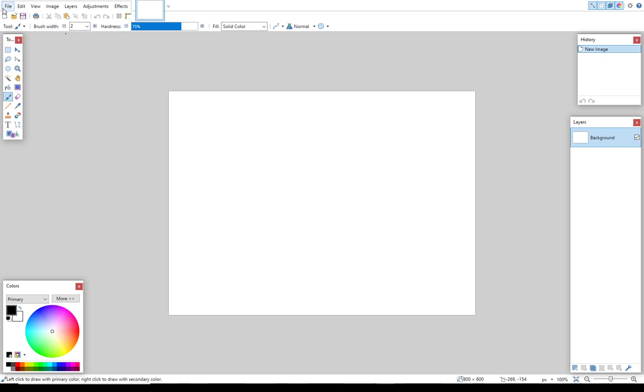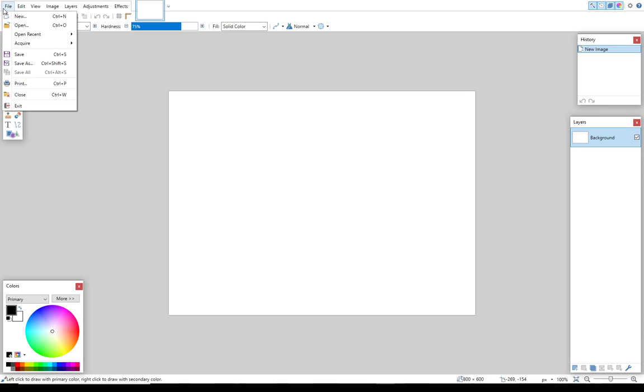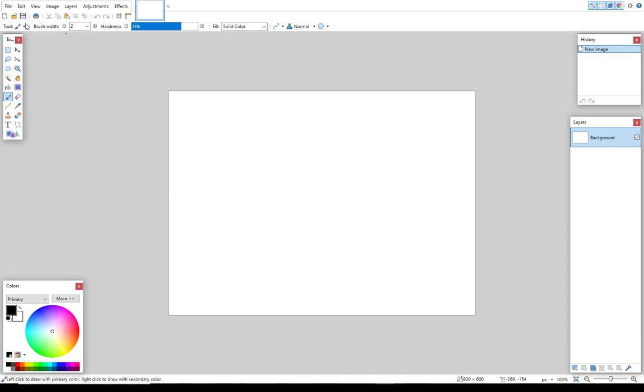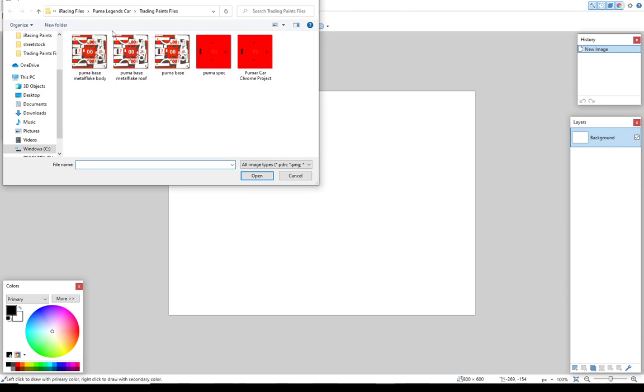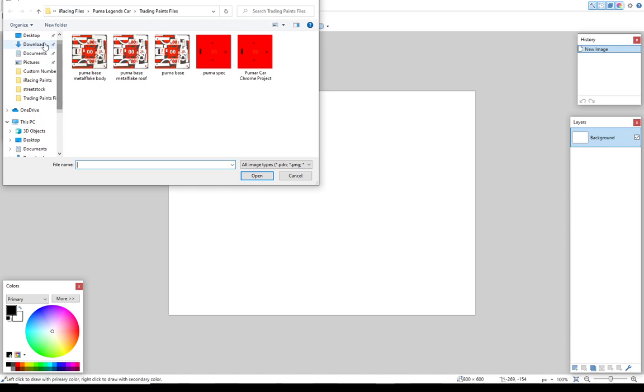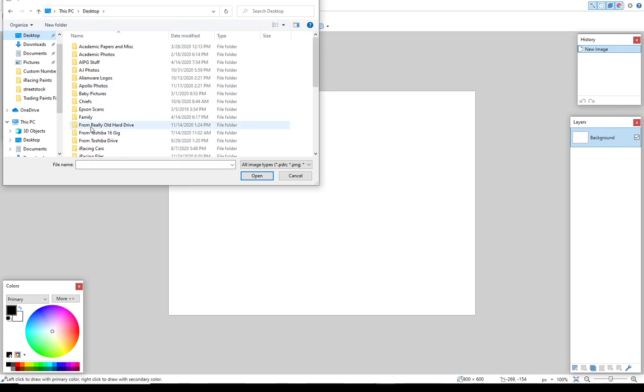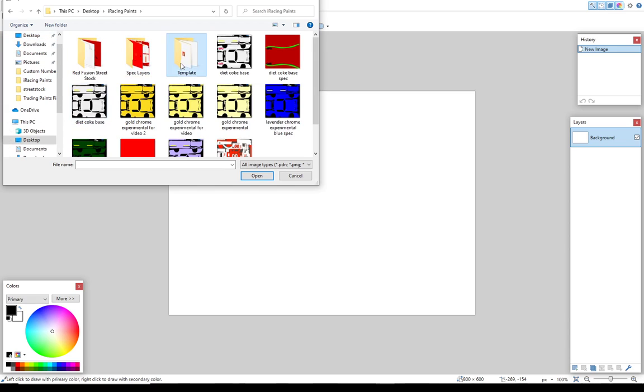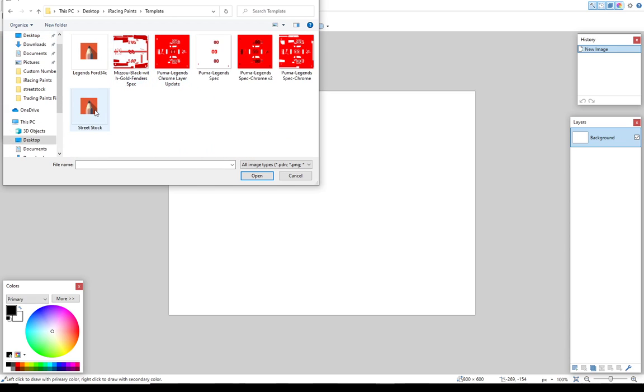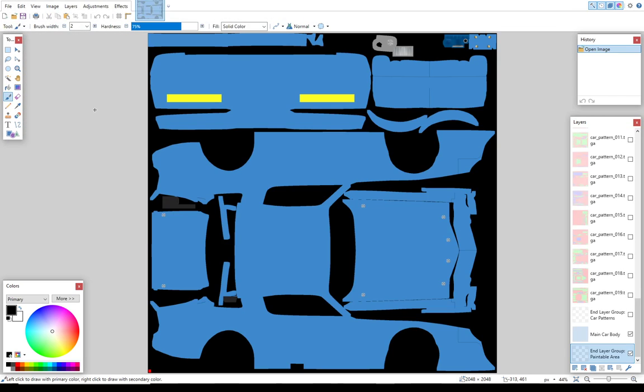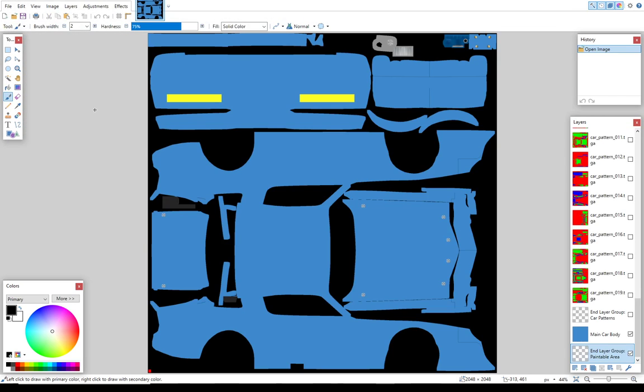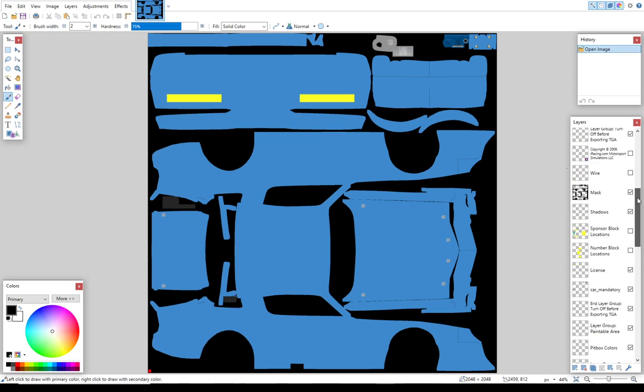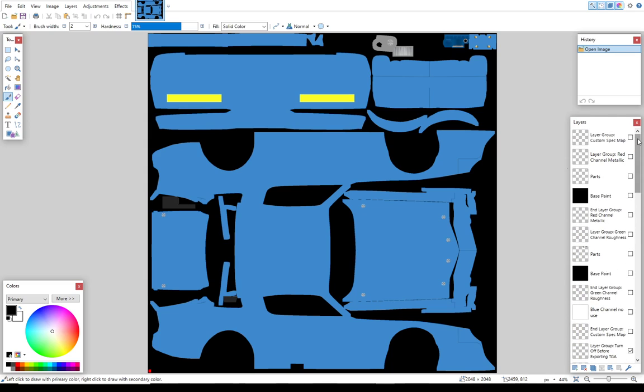What I thought we'd do is we're going to go ahead and open up this template that we just downloaded. So we're going to have to go back over here to our desktop and then to our iRacing paints and to our templates. And we'll open up the street stock template. And what you'll notice here is that we've got a base blue car. On the right side we've got a ton of layers because paint.net works in layers much the way Photoshop does. Each different layer you can turn on or off so that it's visible or invisible. Each of those layers can have certain items on it. And what this allows you to do is to work on items separately and then merge them all into one file at the end.